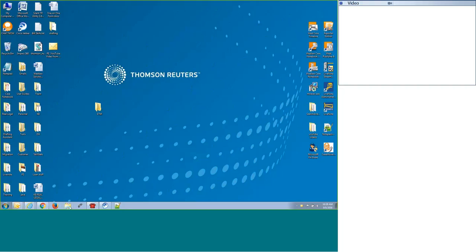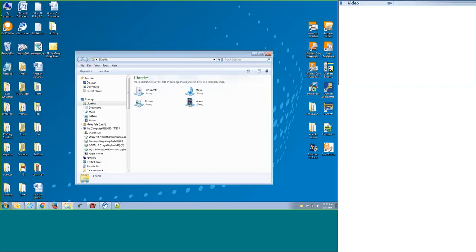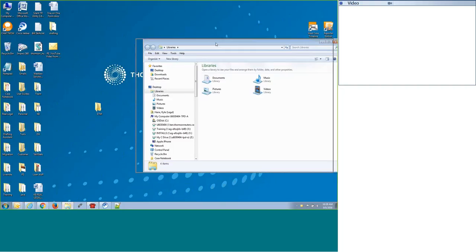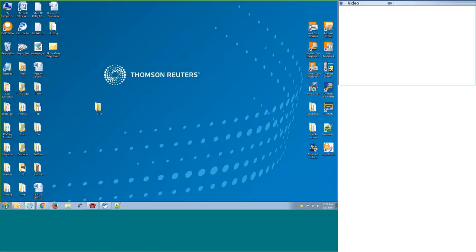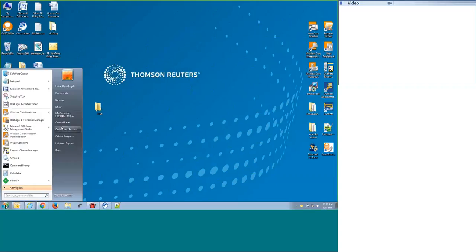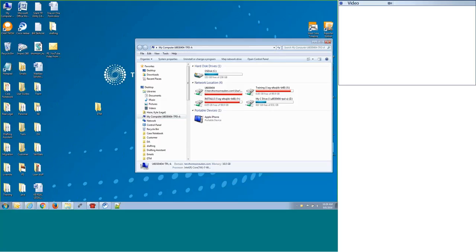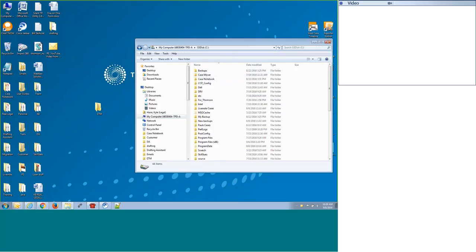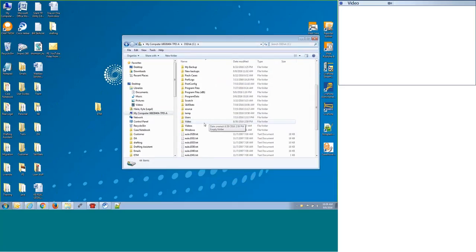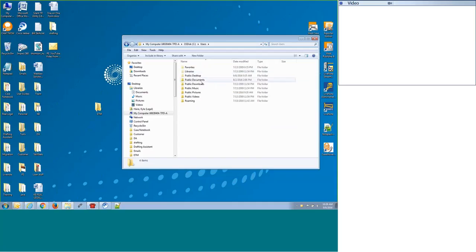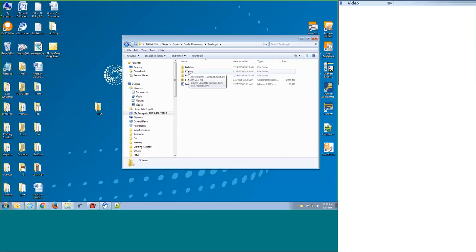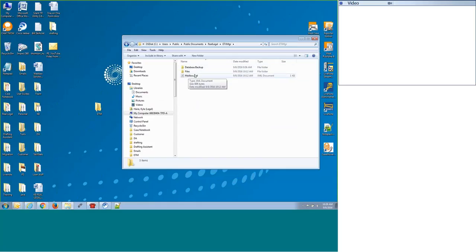The first thing we are going to do is grab the files for your current folder. If you open up your Windows Explorer, which is just the folder icon, you could also click on your start menu and go to my computer. We're going to go to the C drive, then we are going to go down to users, and then the public folder, public documents, real legal, and then everything is stored in this eTranscript Manager folder. We're going to be bringing these two folders over and then this mailbox.xml file.